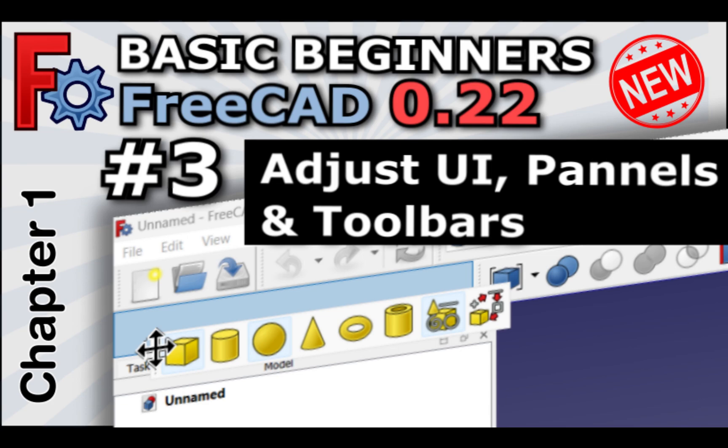Hi everyone, and welcome to the next video in our course, Beginner's Basics for FreeCAD 0.22, or what will be known as FreeCAD version one.